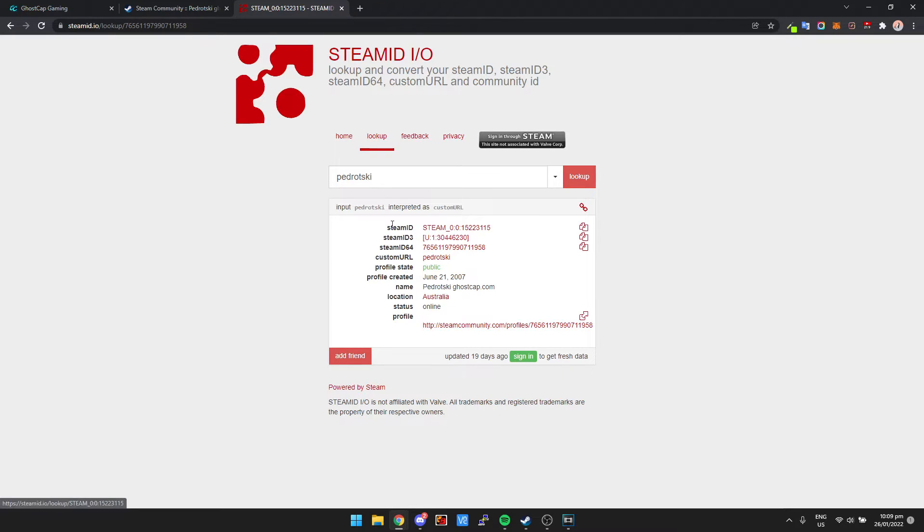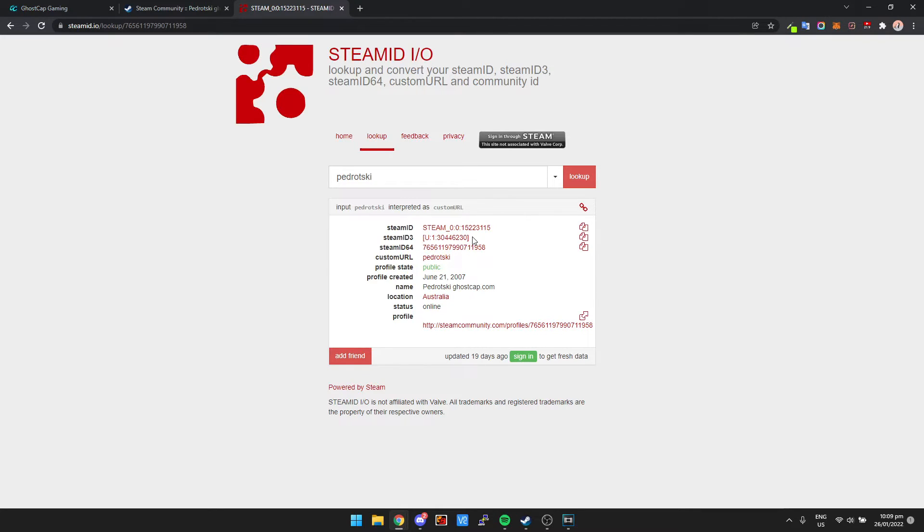It's generally just the generic Steam ID and Steam ID 64. So yeah, that's it. It's that simple. You don't have to go to any stupid like get the code from the website to get your damn Steam ID like I've seen in a bunch of other tutorials.